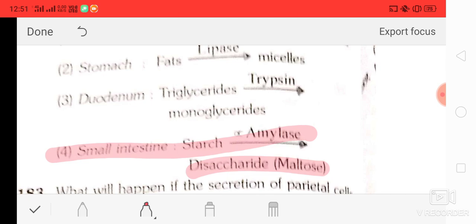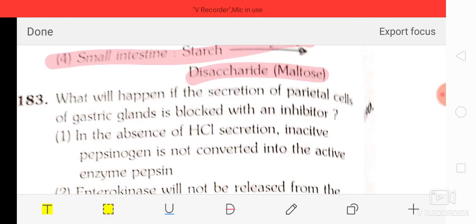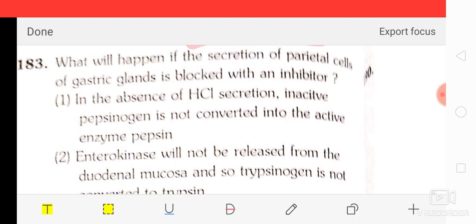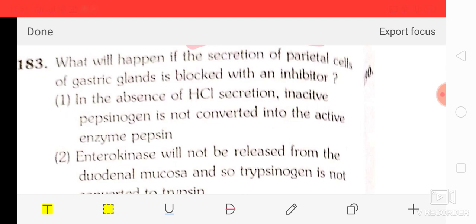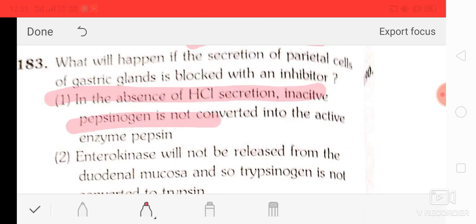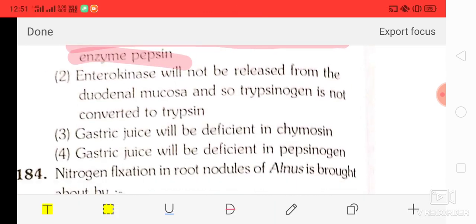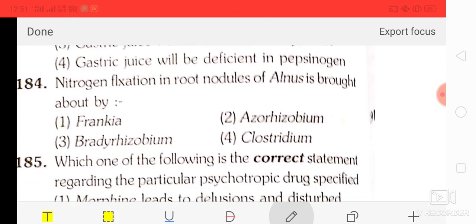Question number 83: what will happen if the secretion of parietal cells of the gastric gland is blocked with an inhibitor? The correct answer is option A — in the absence of HCl secretion, inactive pepsinogen is not converted into the active enzyme pepsin.